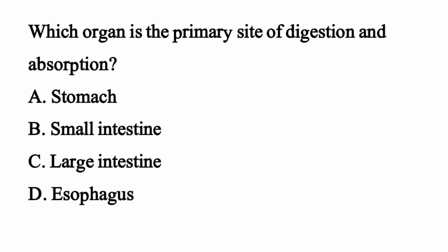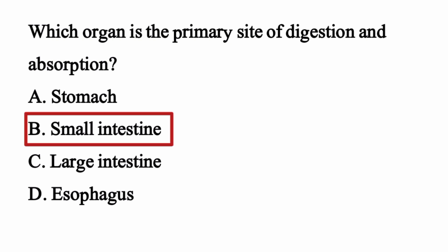Which organ is the primary site of digestion and absorption? The right option is Option B: Small intestine.